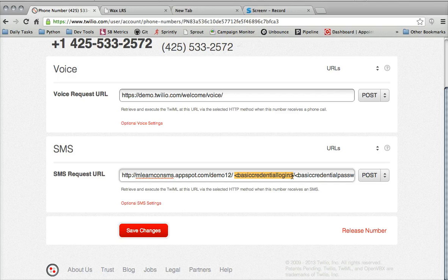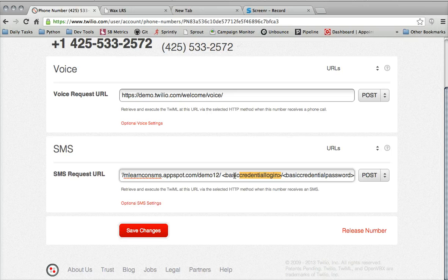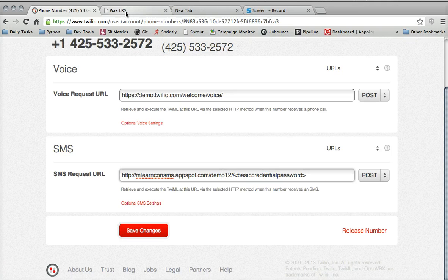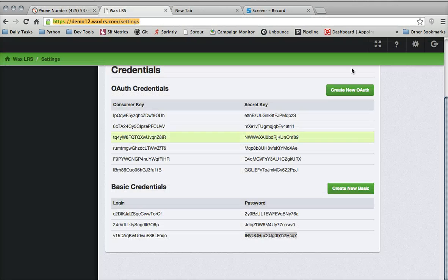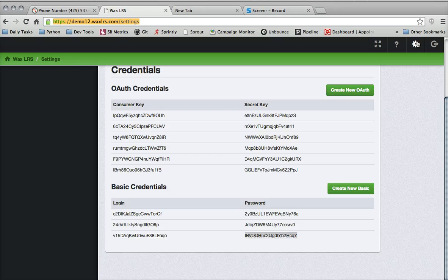And then we need a basic credential login and a basic credential password. This is information that you can find and configure in your WAX LRS settings page.